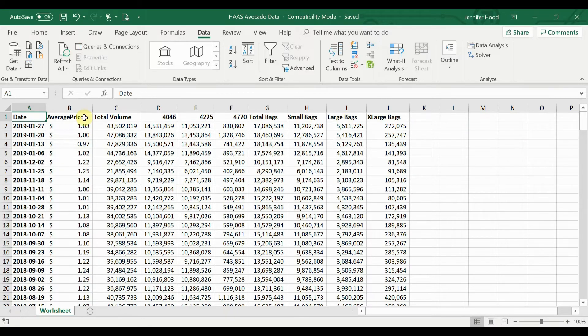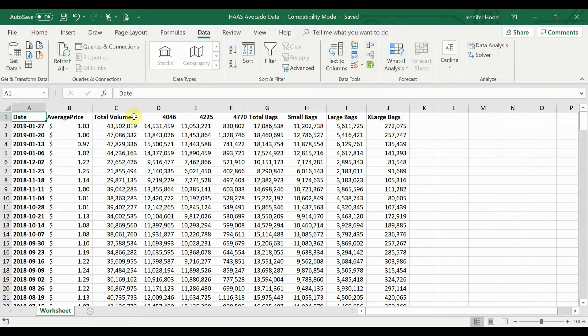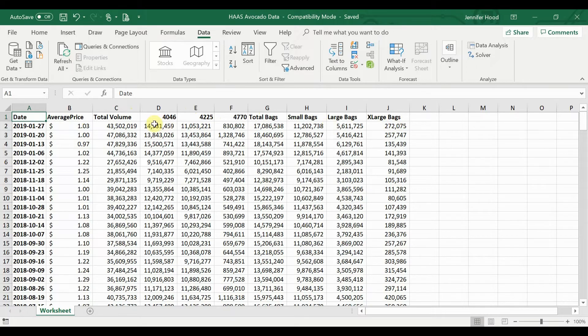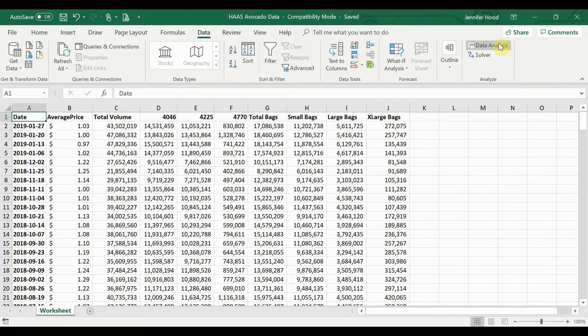Here I have multiple different pieces of data. I have the average price per avocado, the total sales volume, volume by the different varieties, volume by total bags sold, small, large, and extra-large. Let's keep it simple and just look at the total volume sold per week.